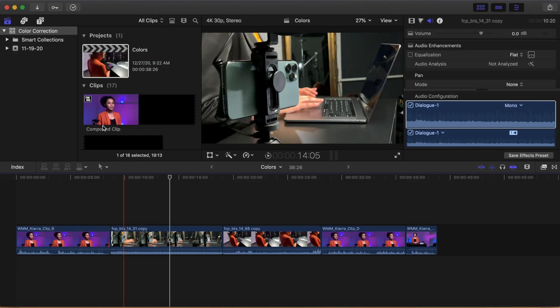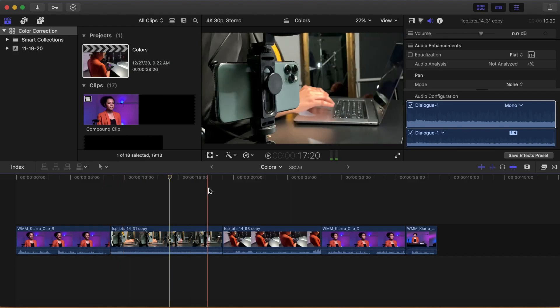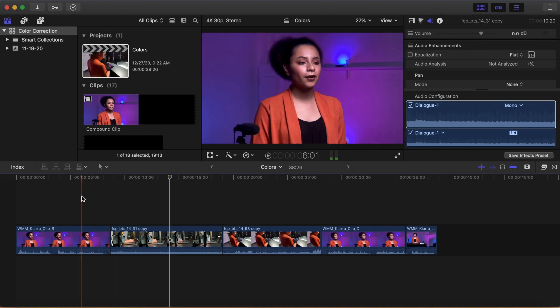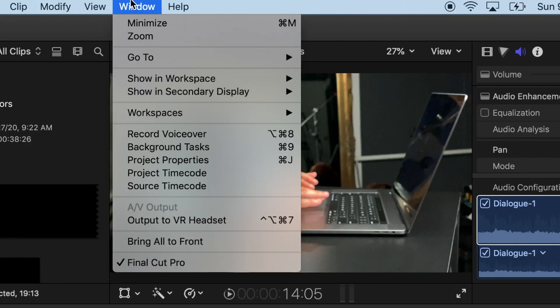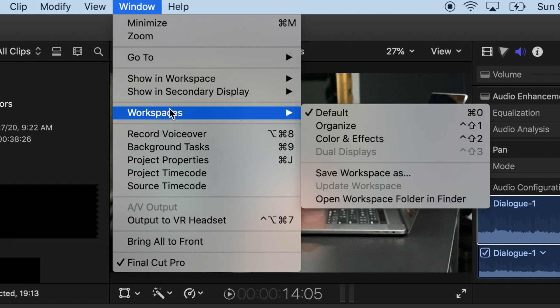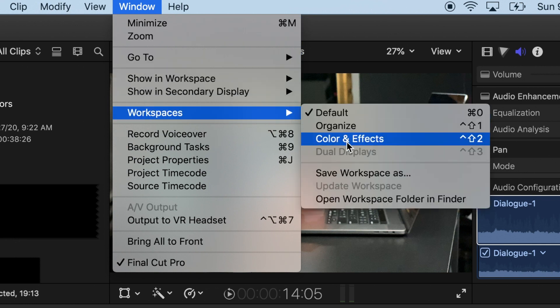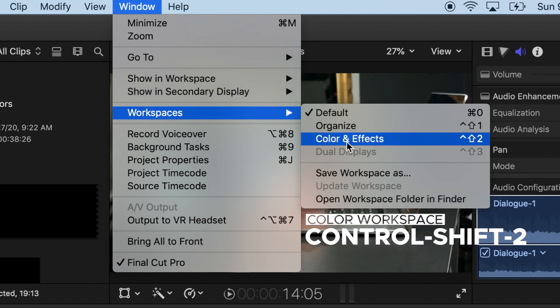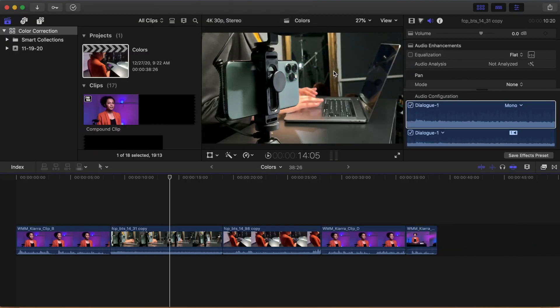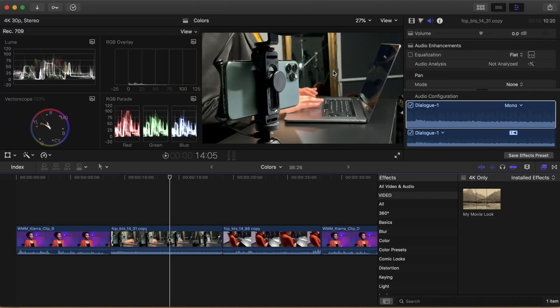First things first, with the timeline you want to color correct open, immediately go to the Window Layout menu. Then, under Workspaces, select the Color and Effects workspace, or press Ctrl-Shift-2. You'll see your screen change as your browser goes away and reveals video scopes in the upper left corner.